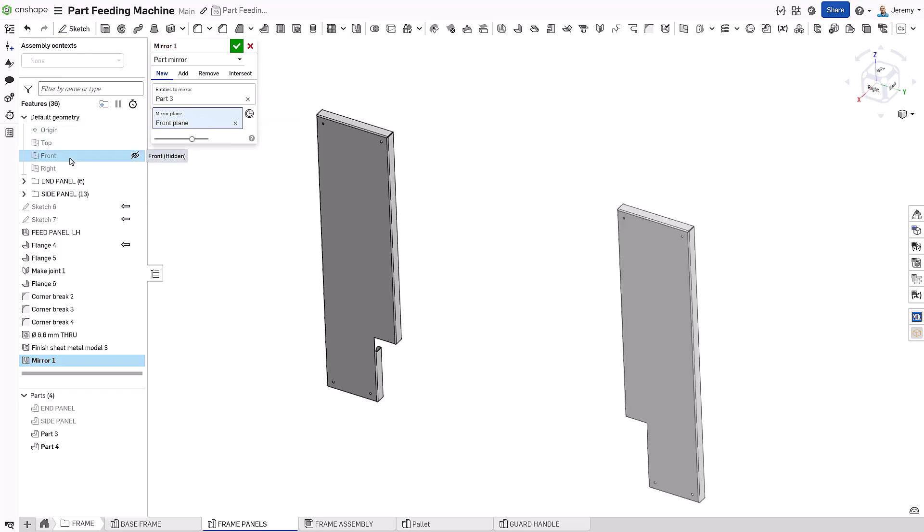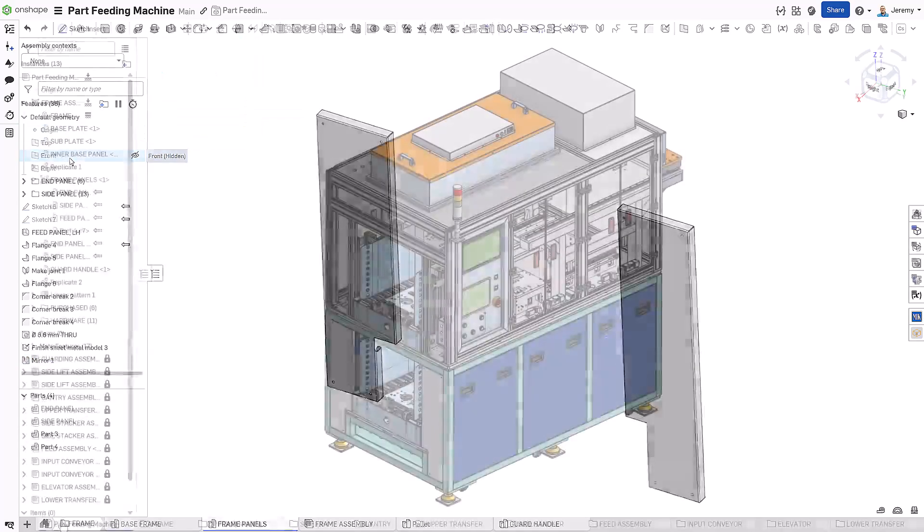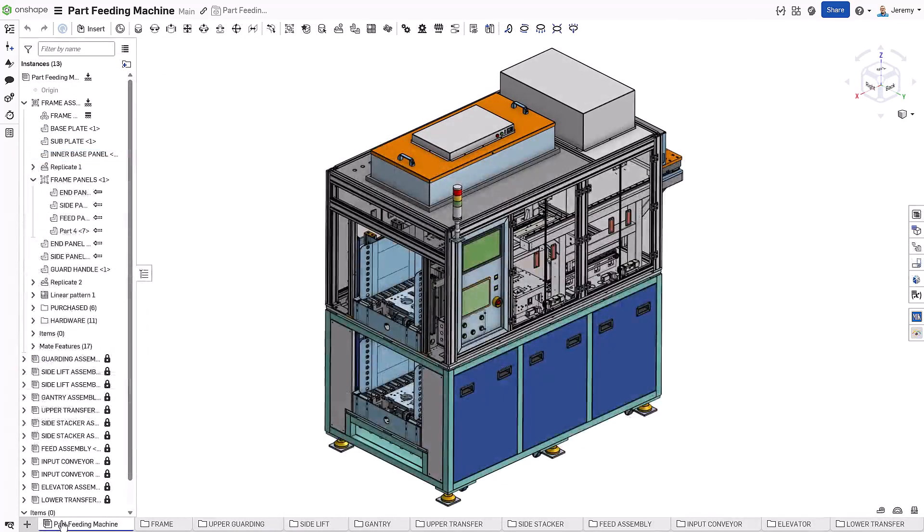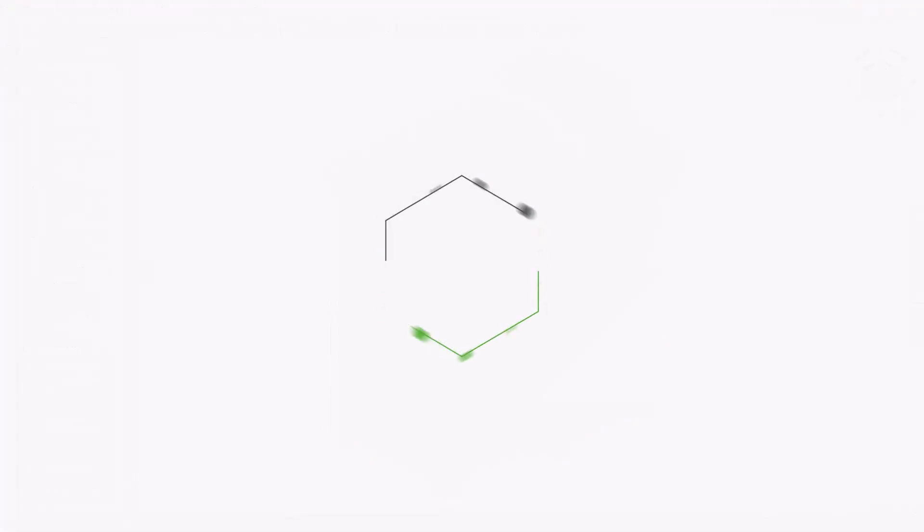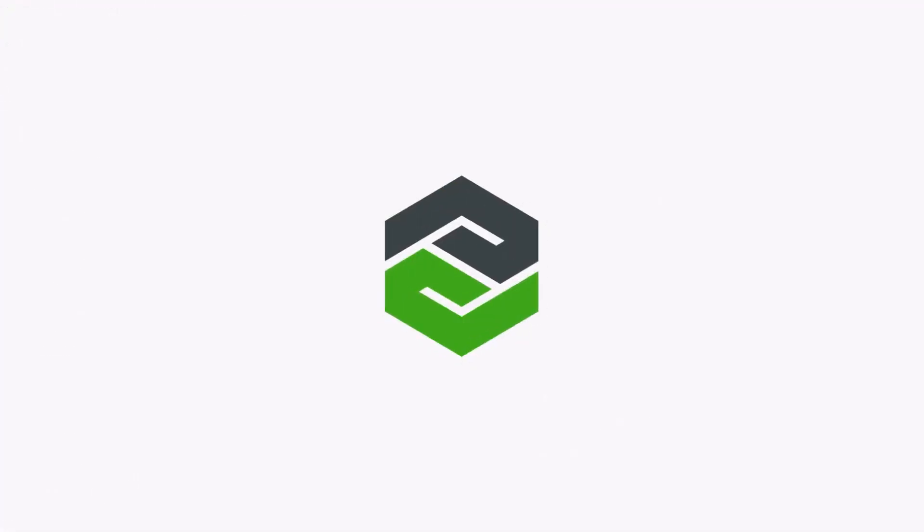Onshape's simultaneous sheet metal design, created in context, in real time, and in both states at once. There's no guesswork and no delays.